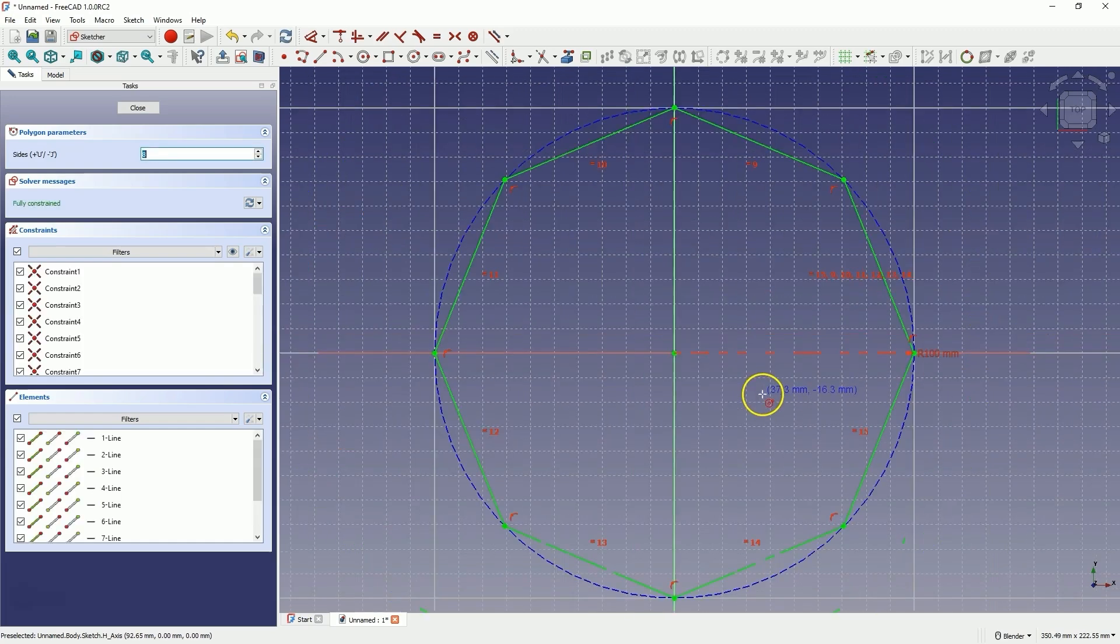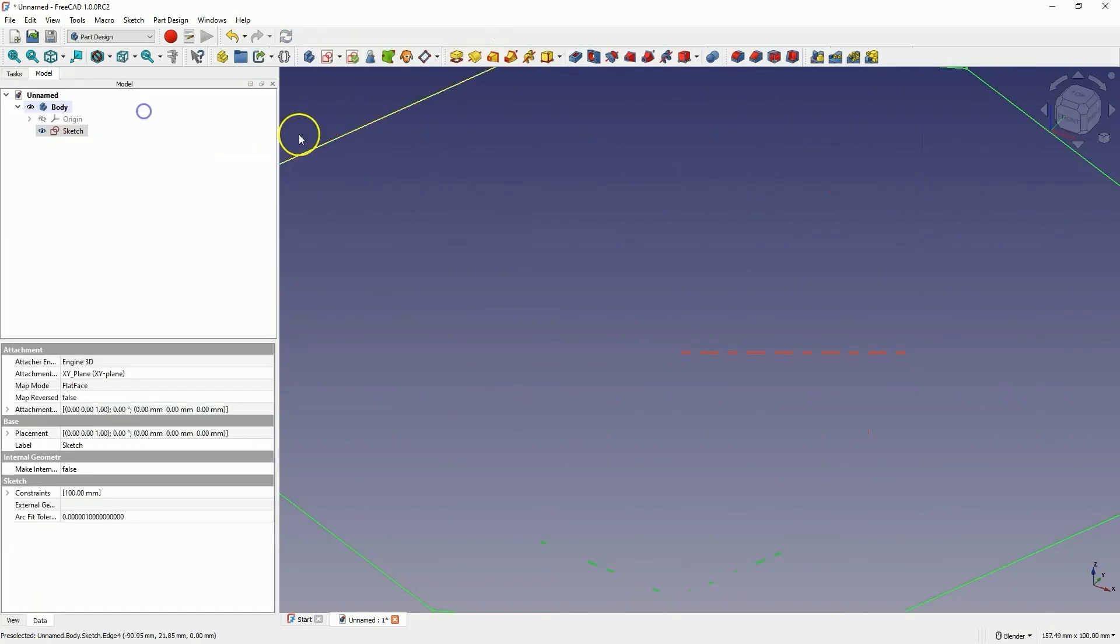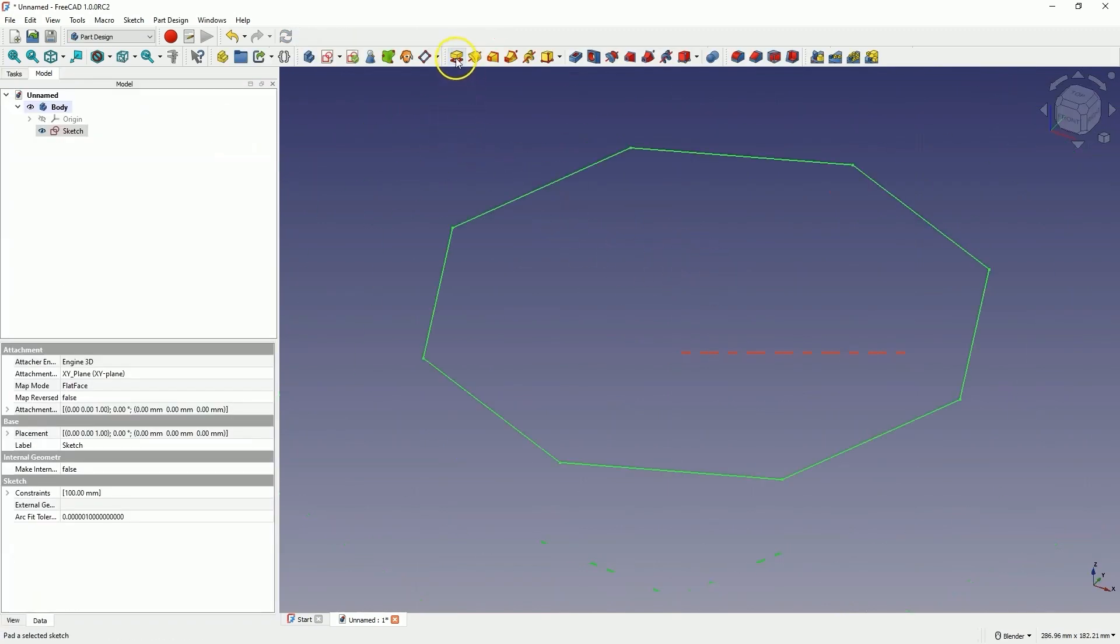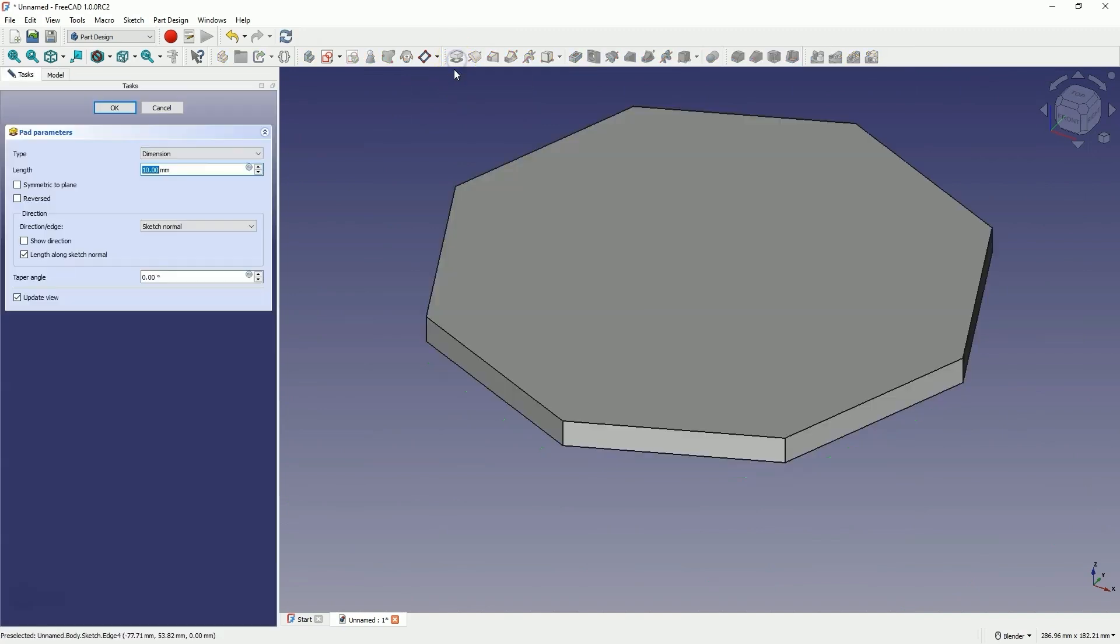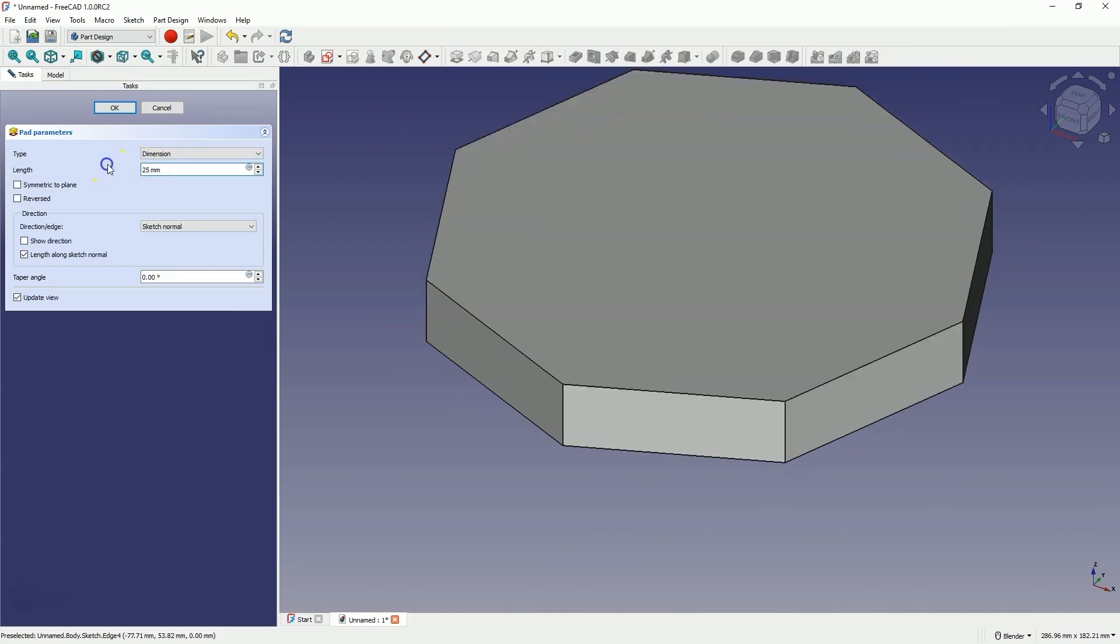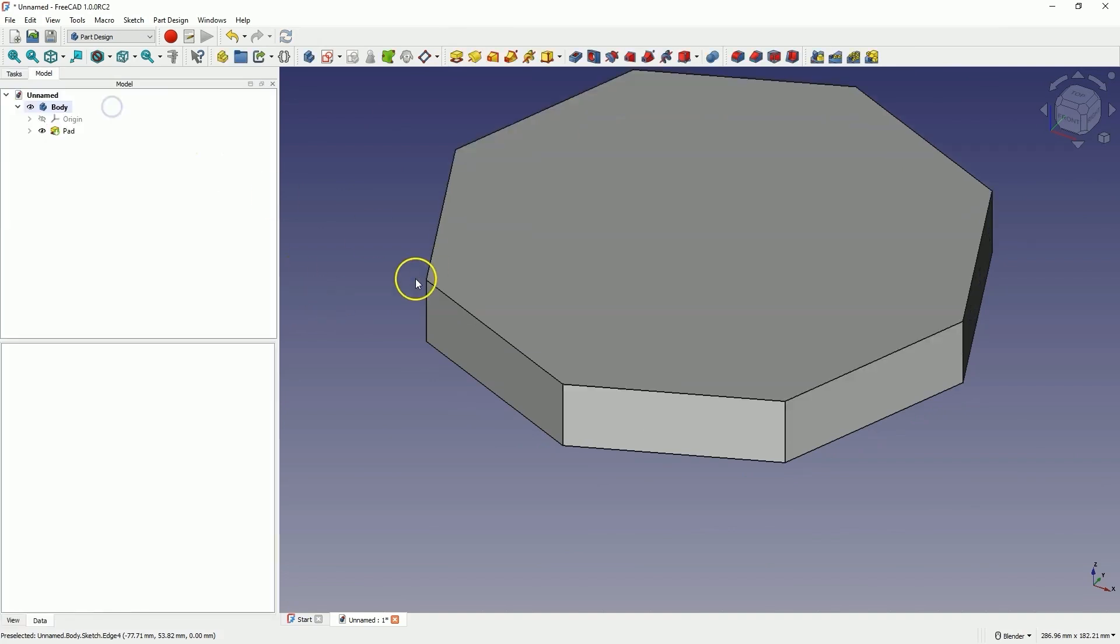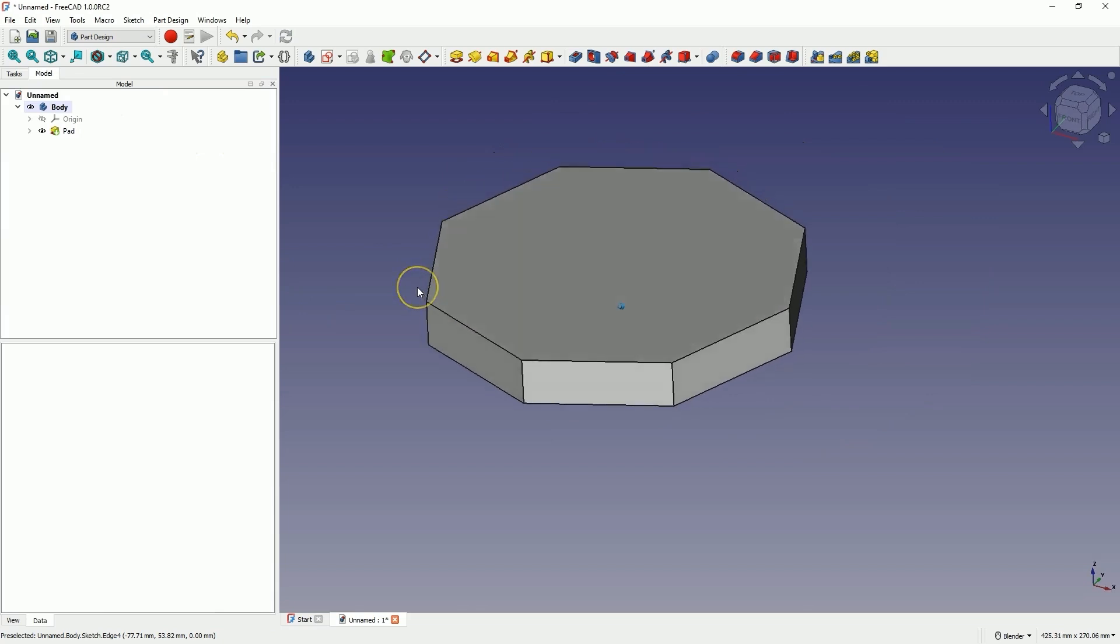Close the sketch and based on this sketch we will create a solid by extruding the sketch. Enter a length of 25mm for the extrusion. Click OK and this way we have created a solid.